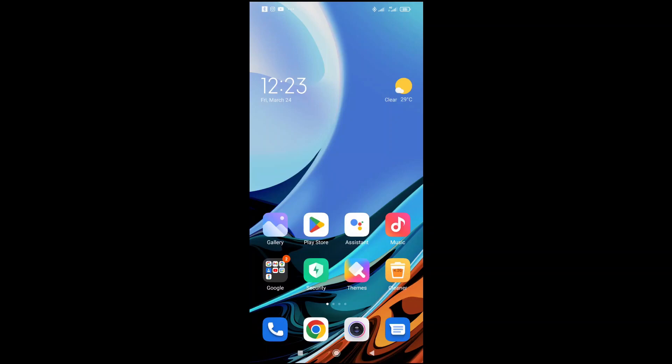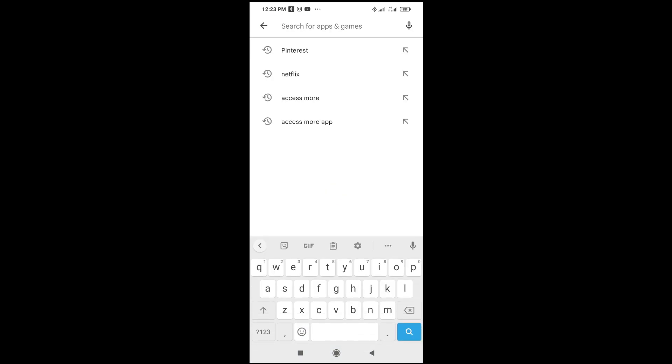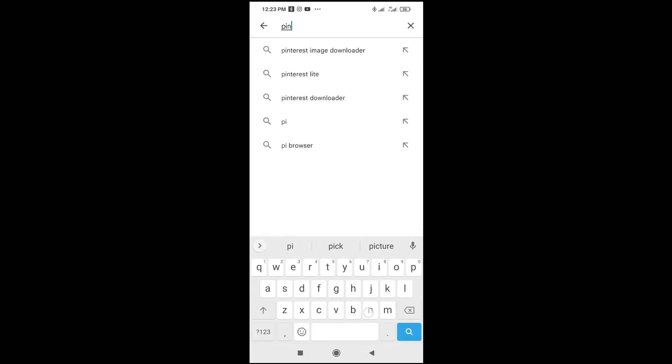Good day everyone. In this video I will show you how to install the Pinterest app. To do this, firstly open your Play Store app on your phone, then search for the app which is Pinterest.